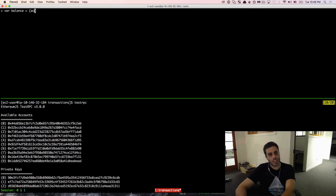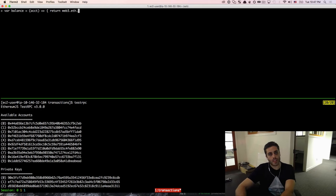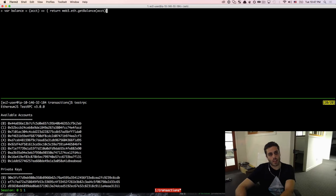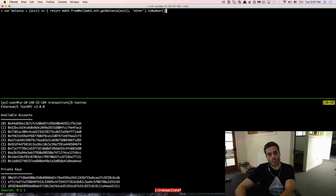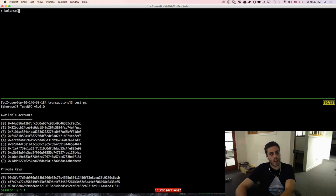The balance function takes an account as an argument and returns web3.eth.getBalance passing in the account, then calls web3.fromWei with Ether and toNumber on the result. Just to confirm this, we can do balance(account1) and we should get 100 back.